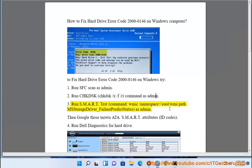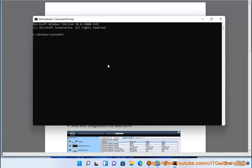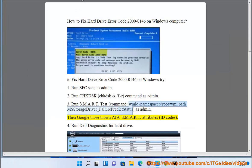3. Run SMART test command: wmic /namespace:\\root\wmi path MSStorageDriver_FailurePredictStatus as admin. Then google the SMART attributes ID codes.